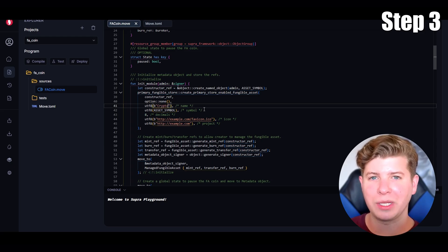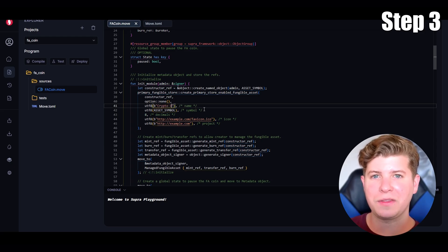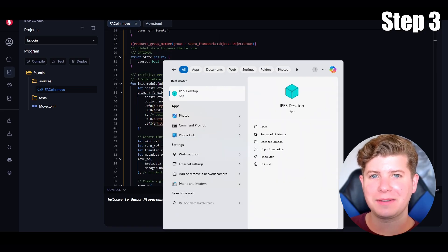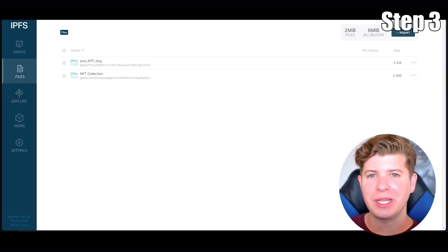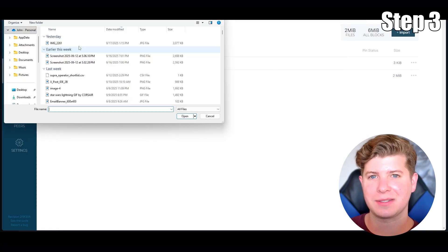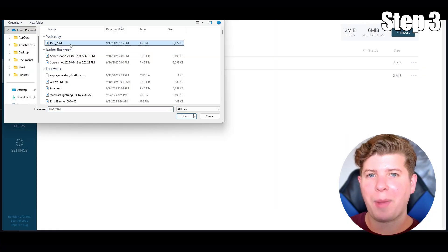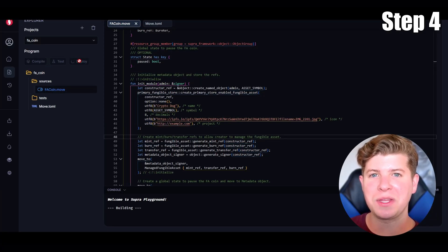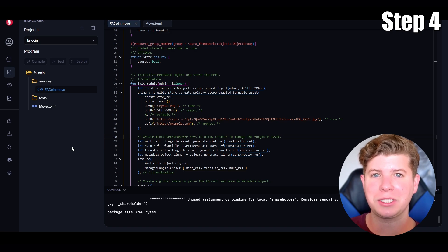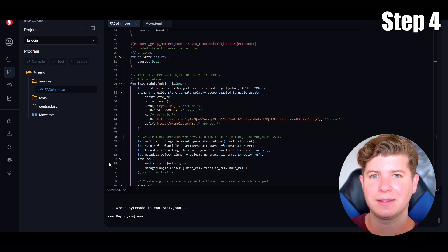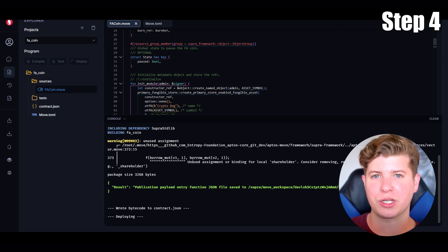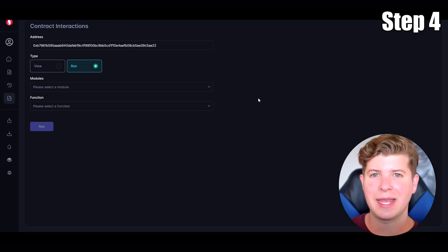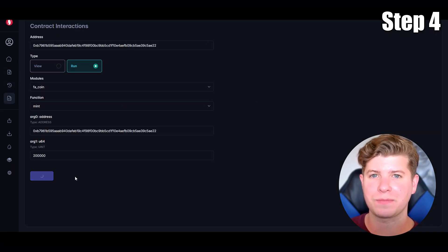I have a miniature dachshund named Louie, so I'm going to call it the Crypto Dog and write the symbol as CD. Now let's add the image of Louie — I'm going to add it into IPFS, which is a popular way of storing NFTs. Now what we're going to do is mint the token, which basically means we're going to create it and it's going to exist on the blockchain. We can do this by going to the contract interact section and actually minting it by running the function.